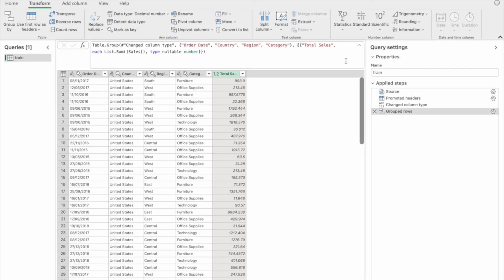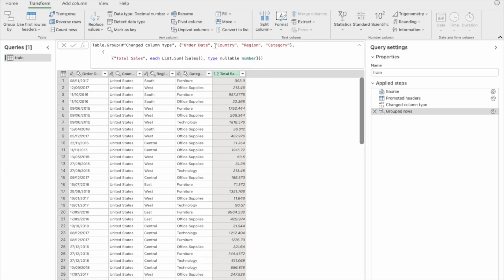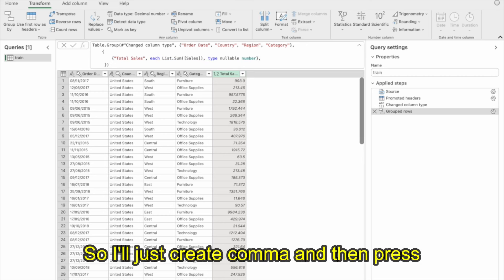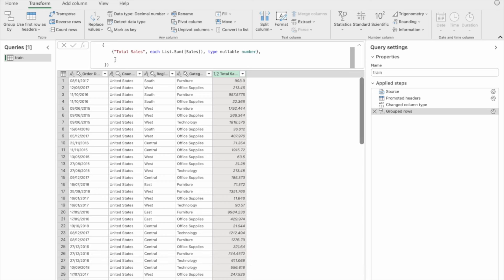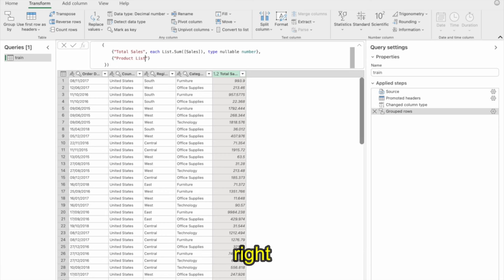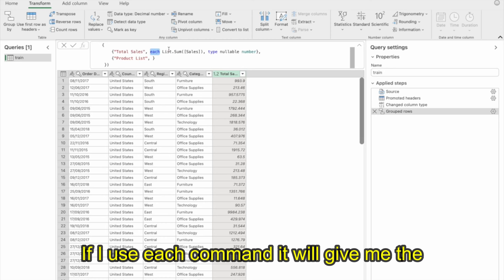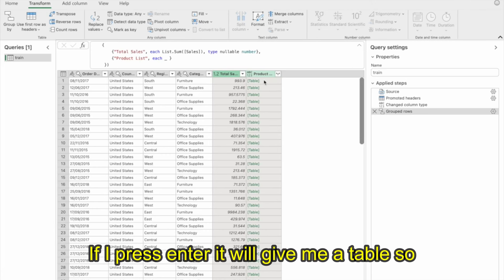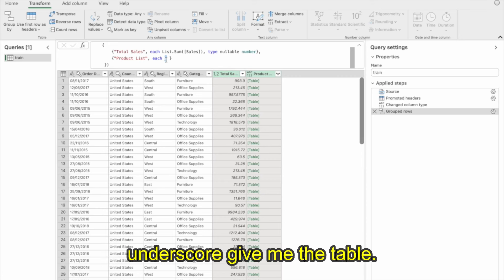I'll extend the formula to add a new column. I'll create a comma and press Enter to go to a new line. The new column name will be Product List. Now if I use the each command with underscore underscore, it gives me a table for each grouped record. If I click on the table, I can see it shows the data for that particular order date — for example 8-11-2017, United States, region South, category Furniture.